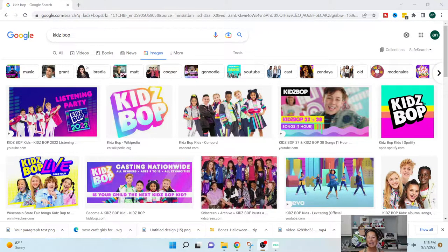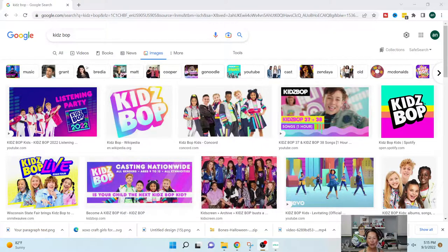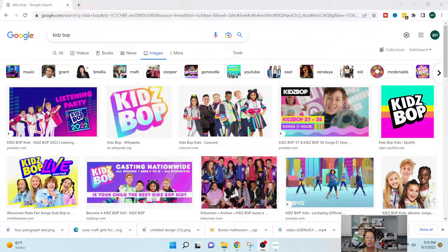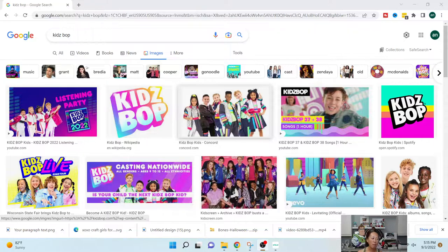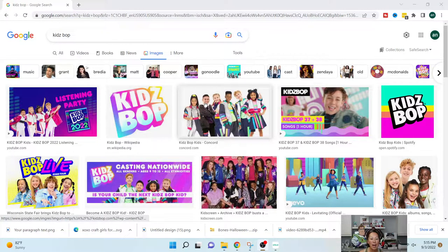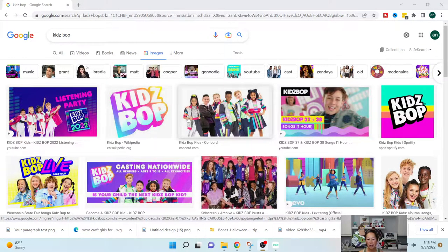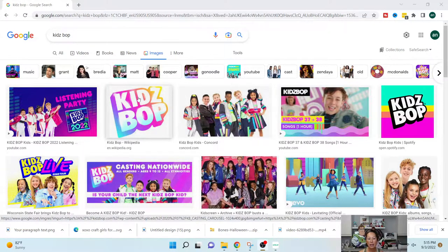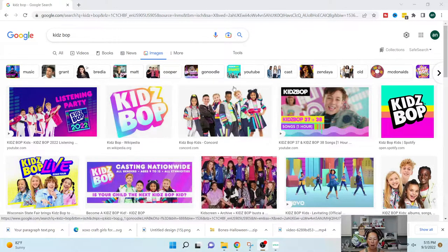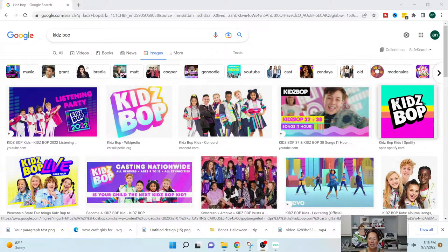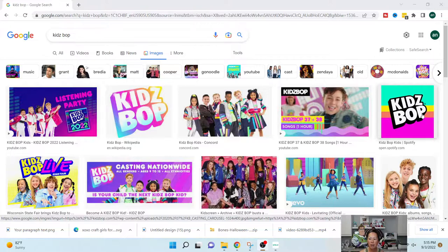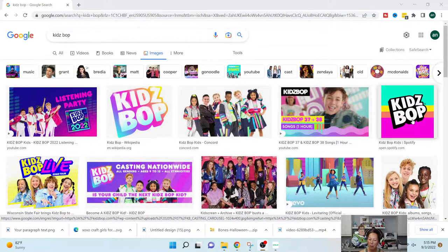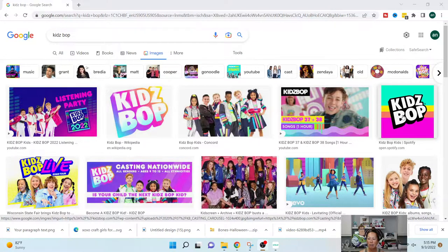Alright, so I did a KidsBop glitter tattoo stencil for my daughter because we were going to the concert. So when I did it, I had already done a t-shirt and used this image. But now that I've Googled KidsBop, I realize this image is going to be a lot easier to clean up because there's a black all around the word KidsBop, and that will be easier to clean up on the inside.